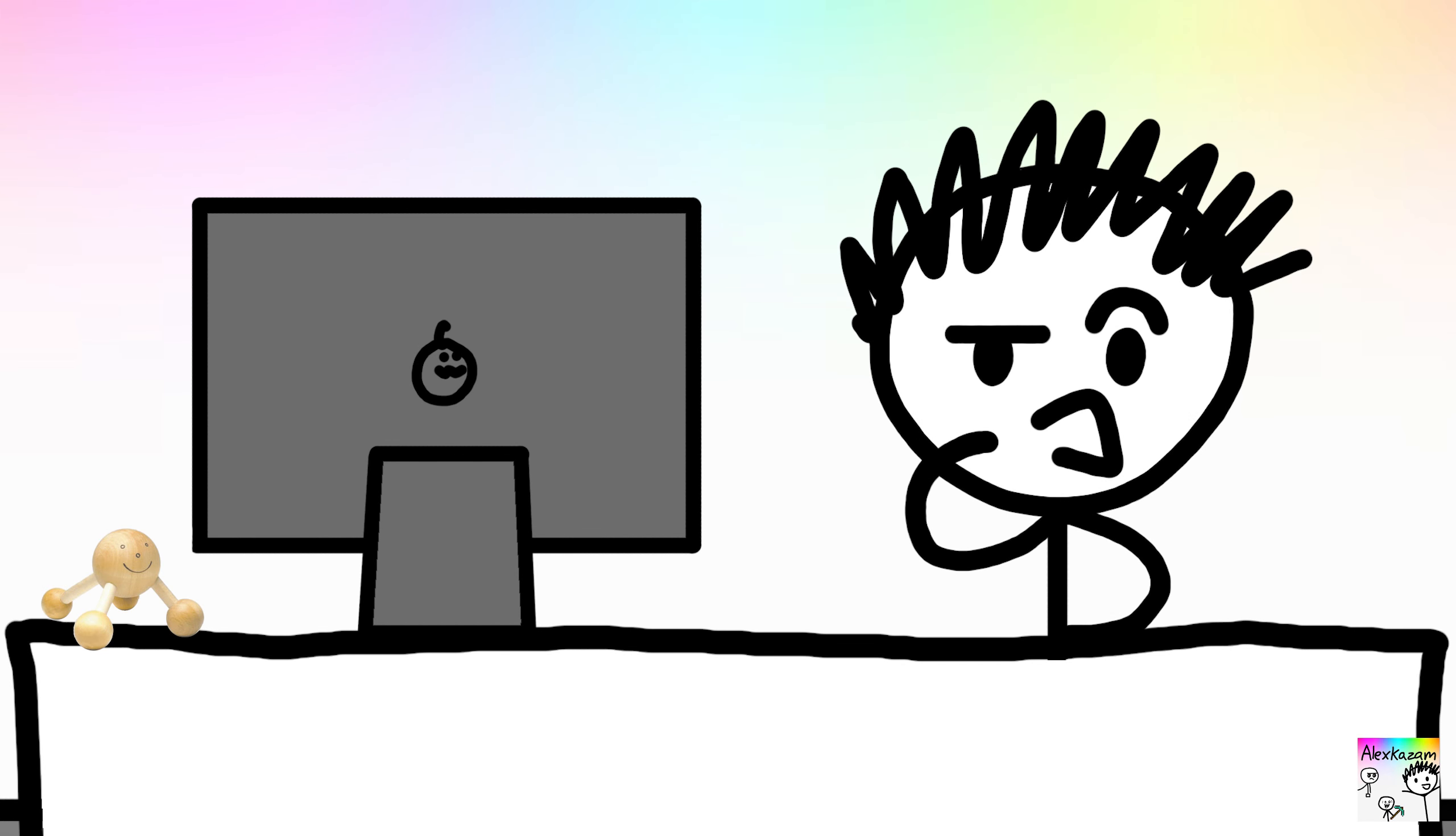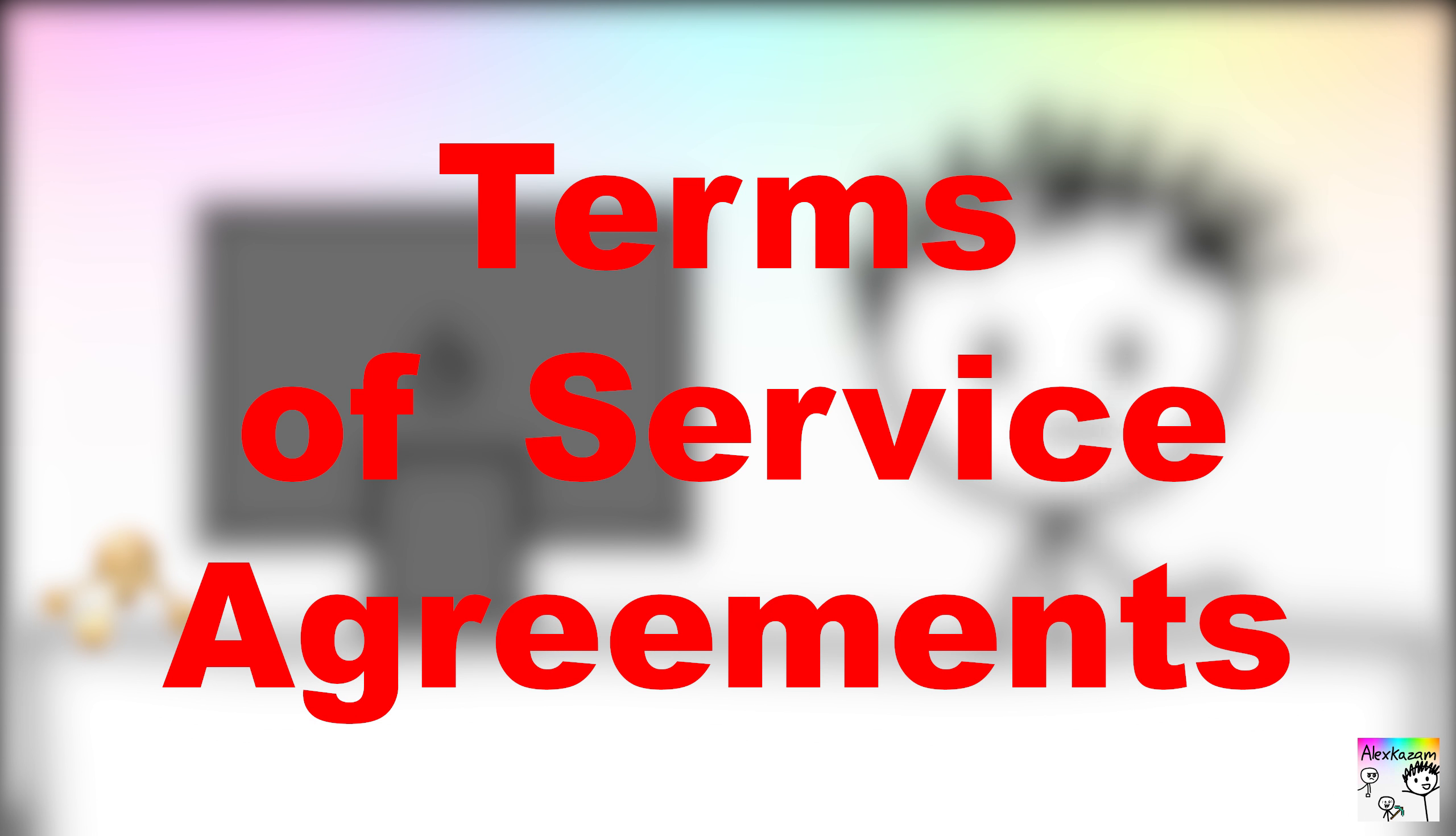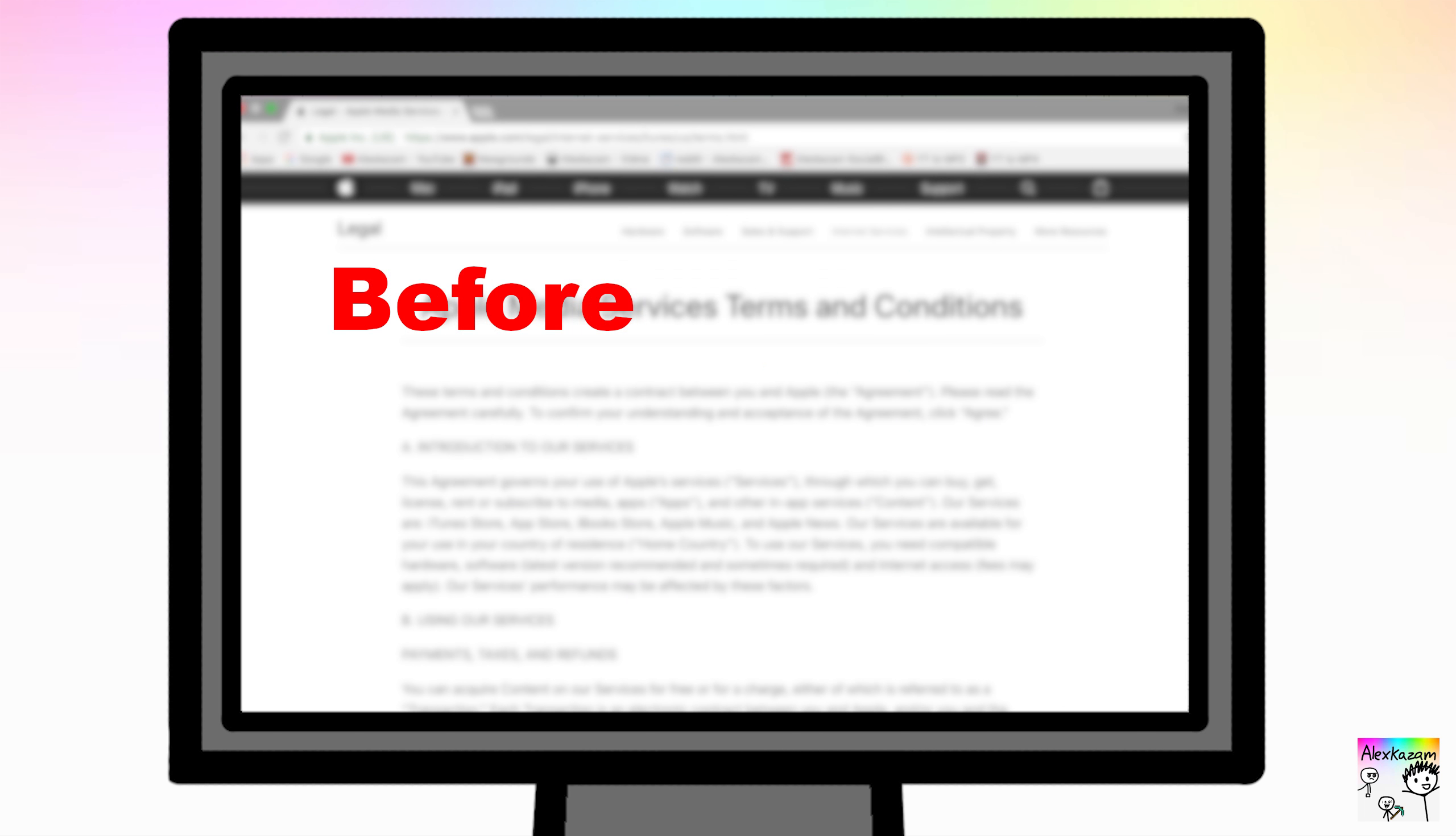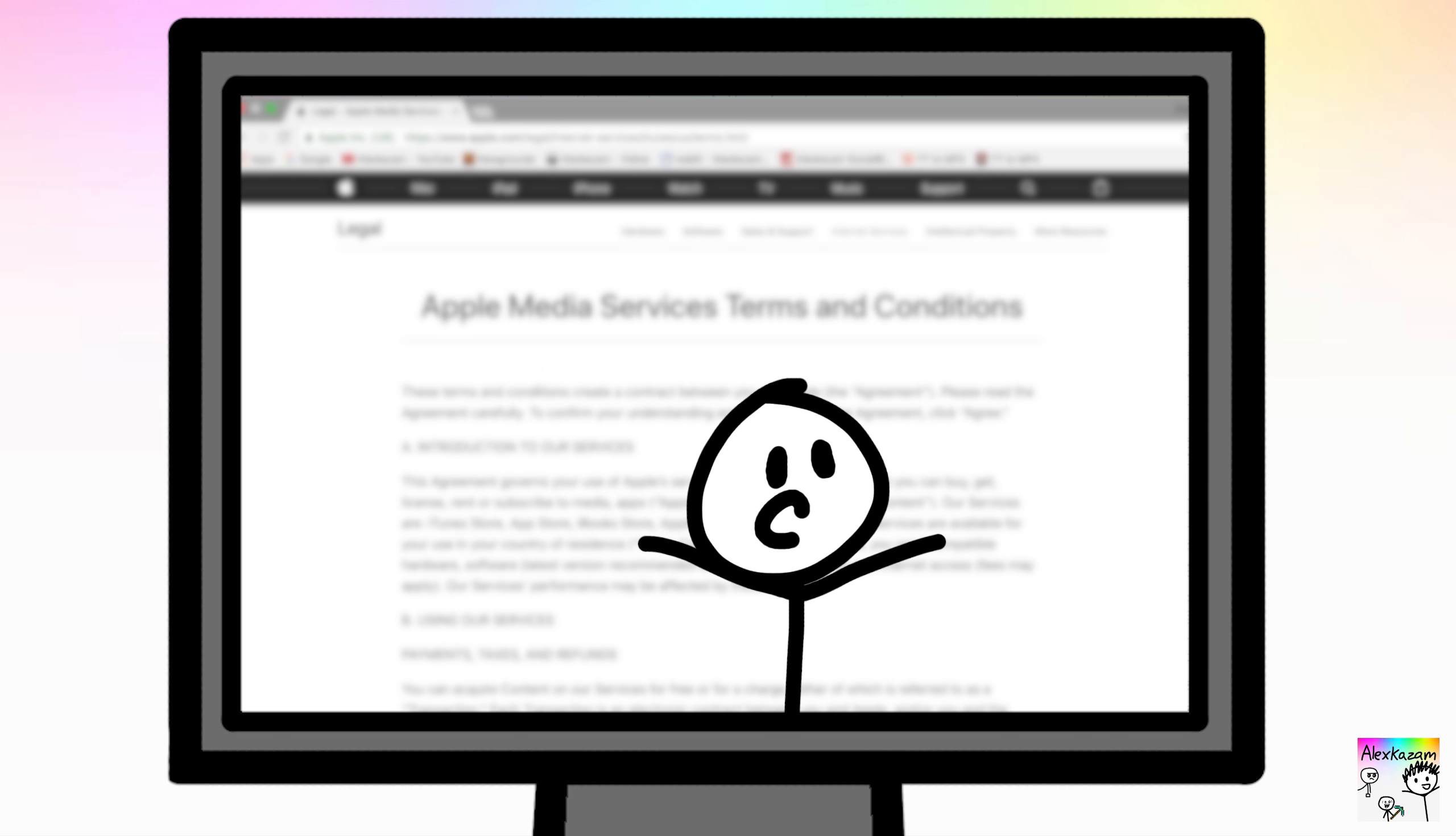You've probably come across these before, so-called Terms of Service Agreements. Please make sure to read this very carefully before seriously considering to agree to it. Please read this, it's important.